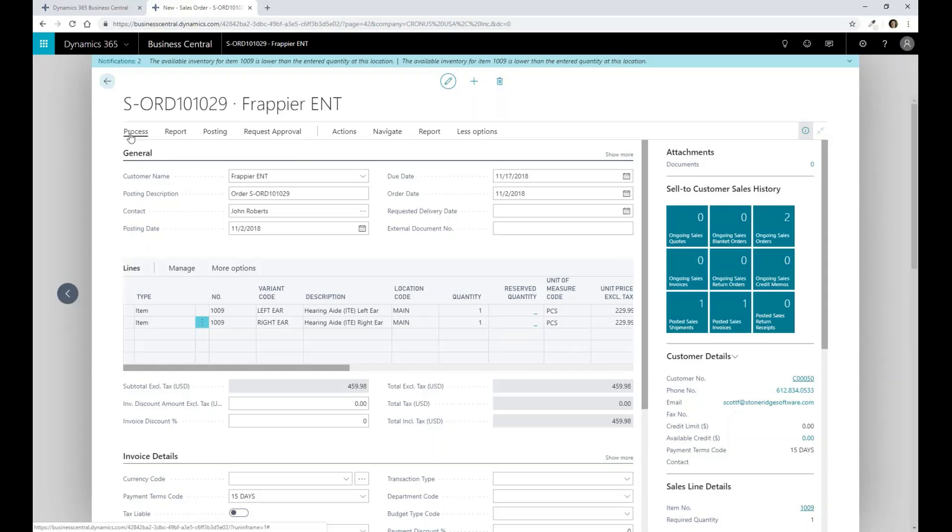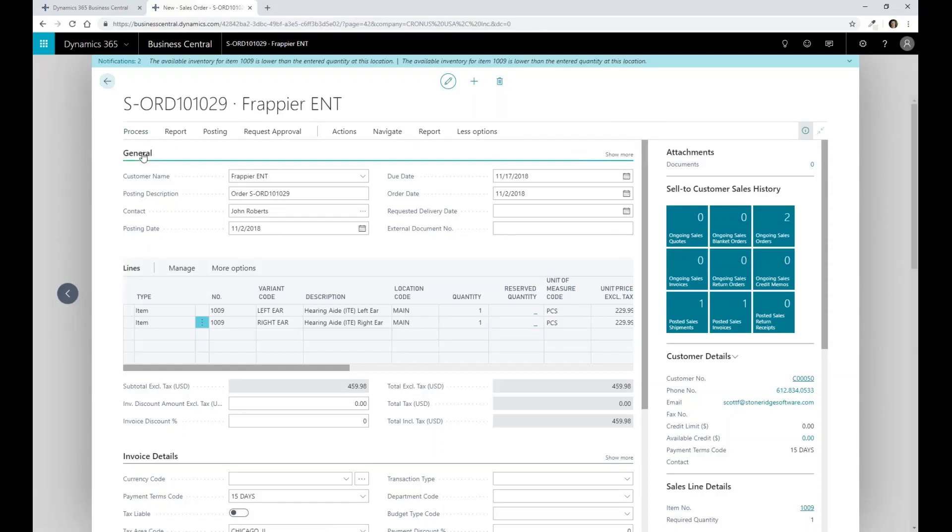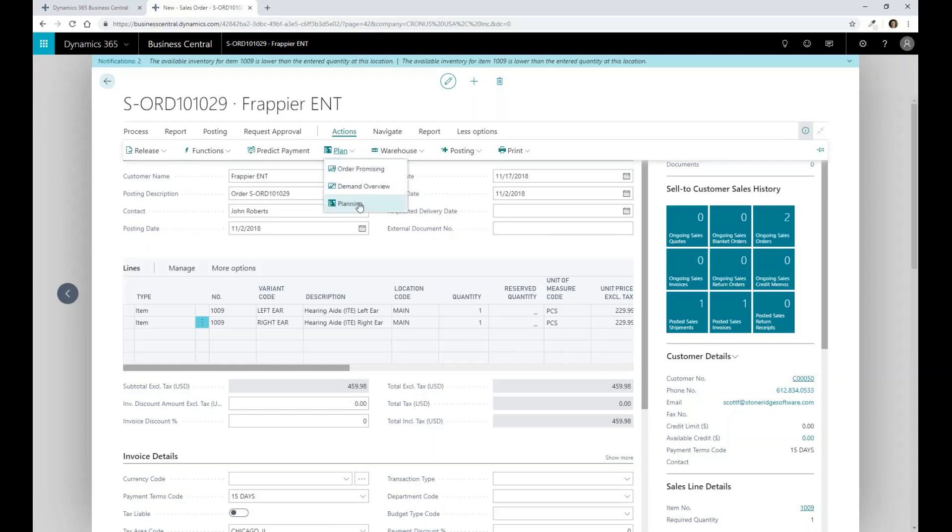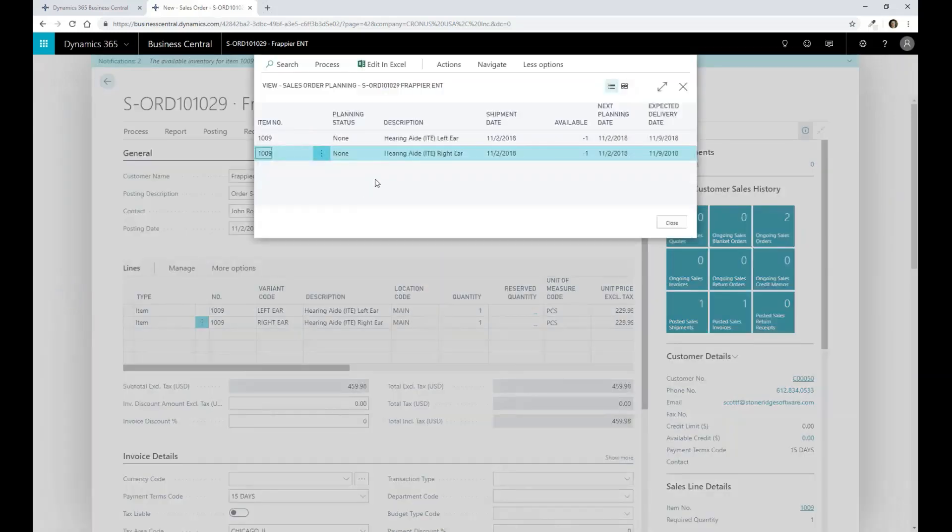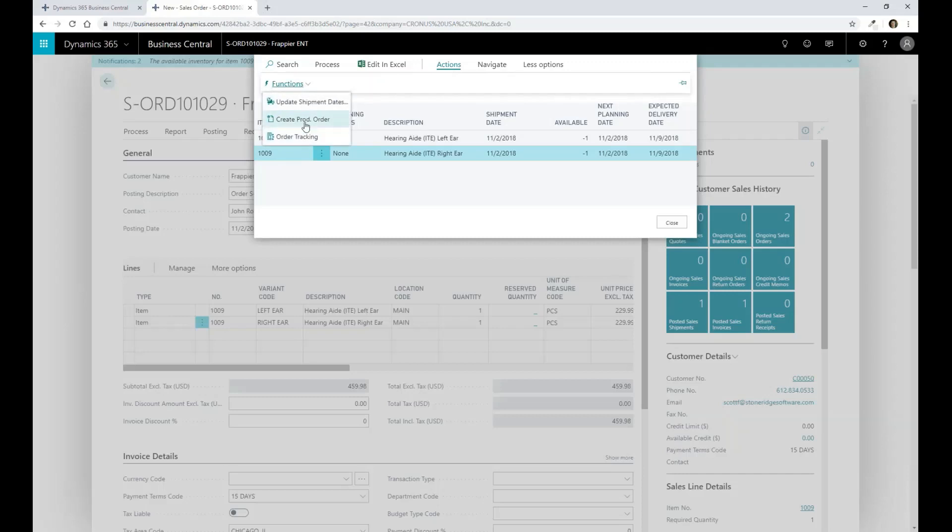So what I'm going to do here is I'm actually going to go through and release this particular product, and then I'm going to actually go through and plan it. And when I do my planning action here, this is actually going to allow me to go through and then create a production order.